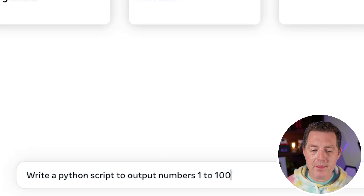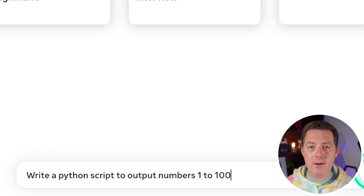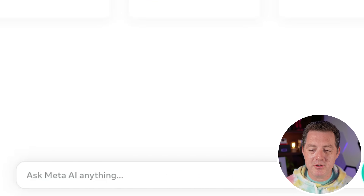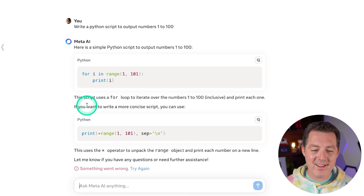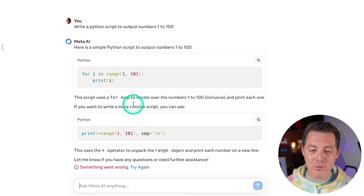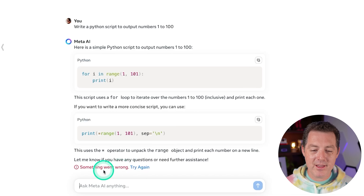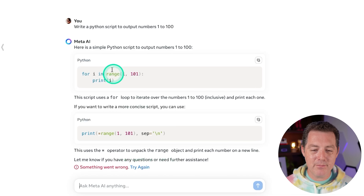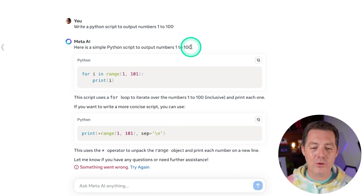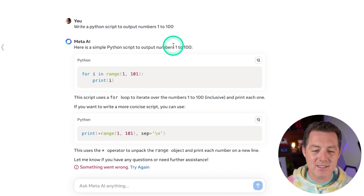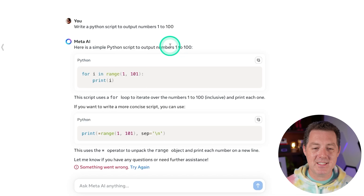First, write a Python script to output numbers one to a hundred. And interestingly, if you want a more concise script, there it is. So something went wrong, but it did give me the script. Both of them look correct. That is fantastic.